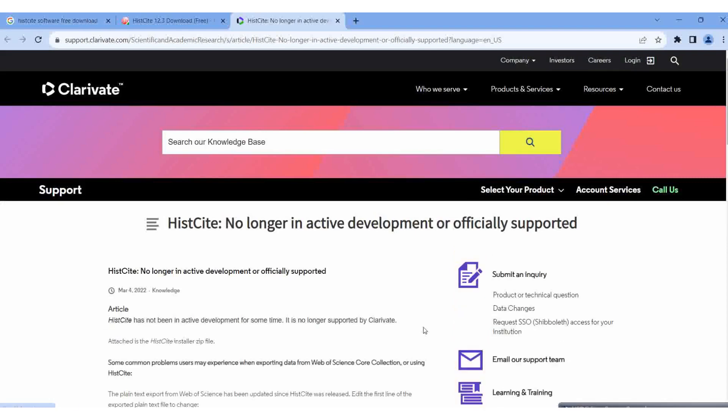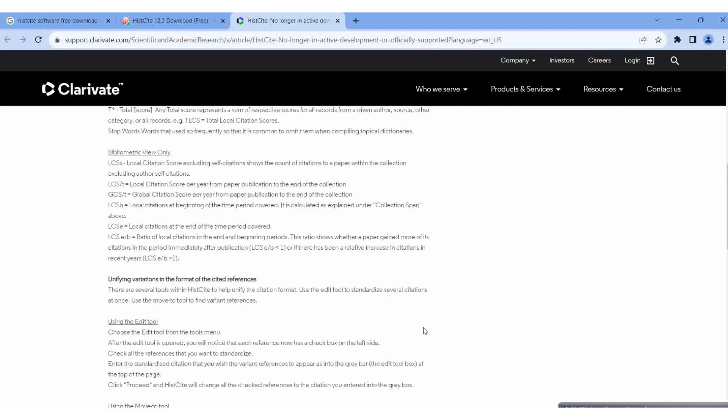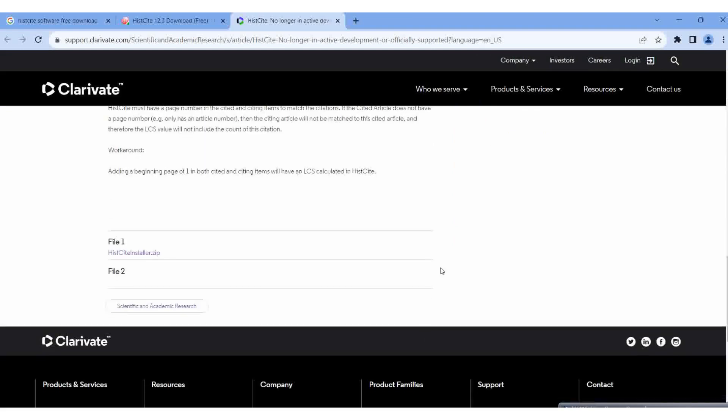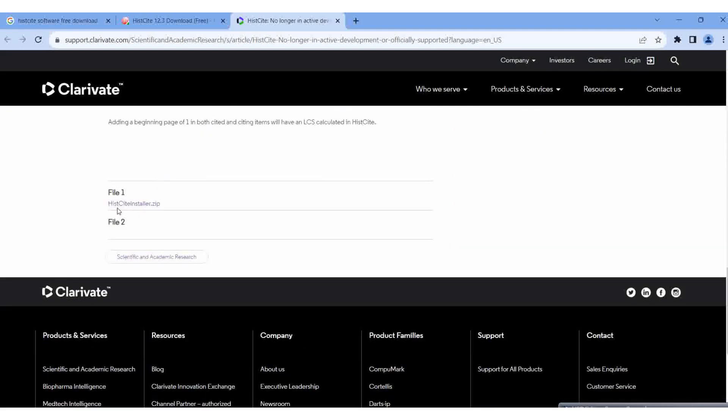In the downloads section at the bottom, the HistCite installer is available in zip format. Click here to download.